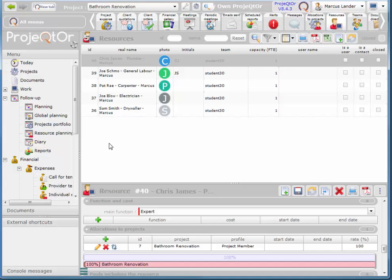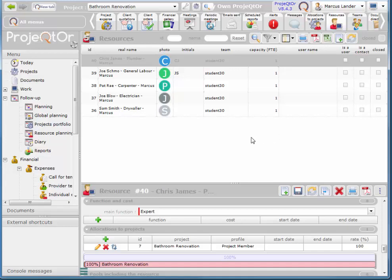So I'm going to choose one of the plumbing tasks and allocate him to that. Eventually I'll show you once I've finished here, I'll have every single task allocated to a resource.